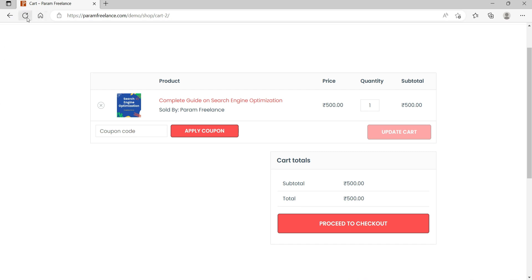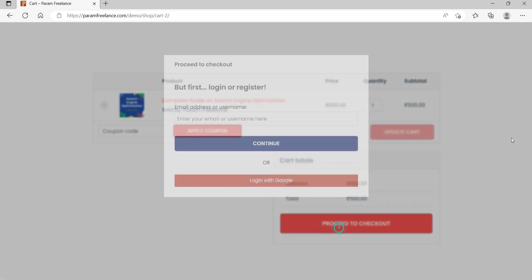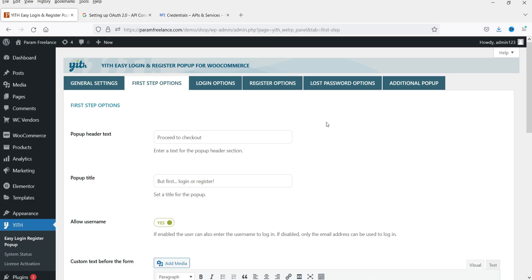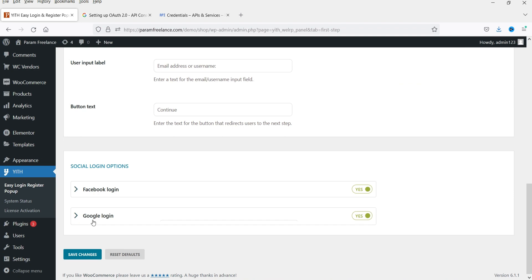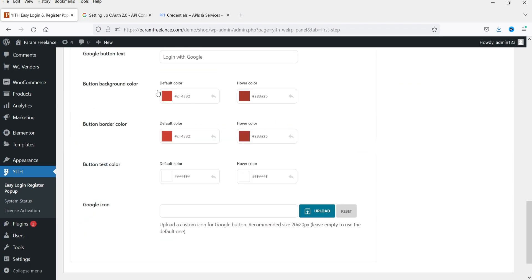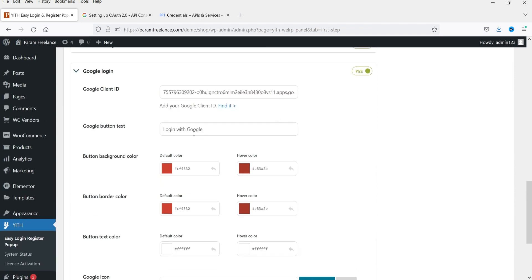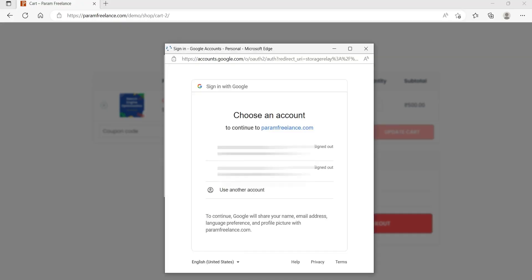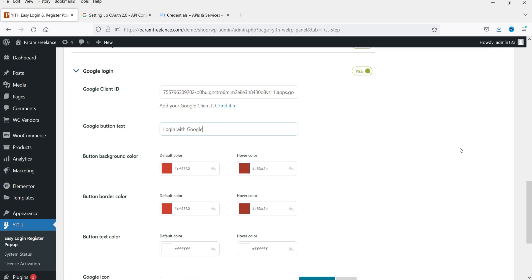Let's go back and refresh. Now here you will see the option Login with Google. You can also change the color combination and button color for this button. If I click on it, I can select my Google account and log in. This is how you can use this plugin to allow customers to login or register to your WooCommerce website using social media accounts.